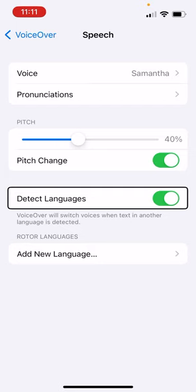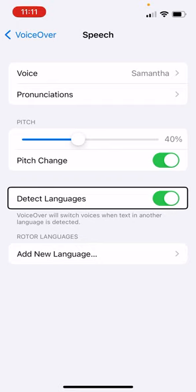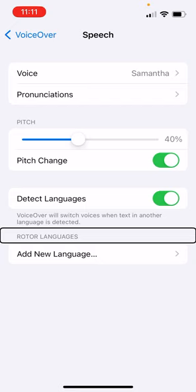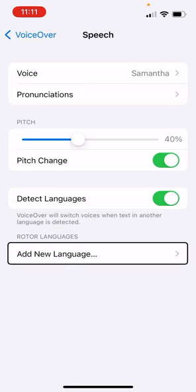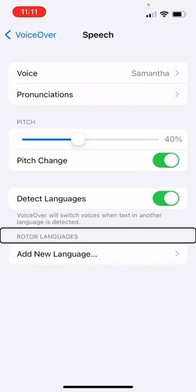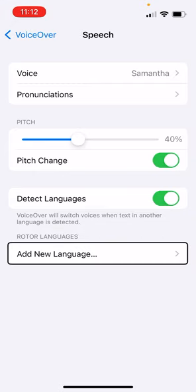I find this works on web pages that probably have the right markup on them. And that works. But you need to do a little more than that for using this in the classroom with your assignments. So we're going to go over to rotor languages. And we're going to select add new language, which is to the right of that.